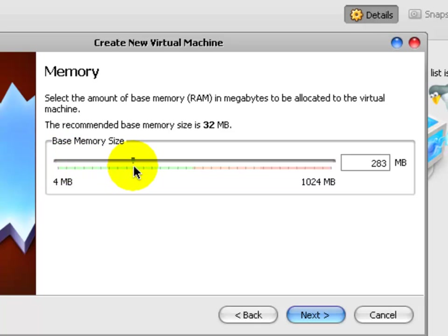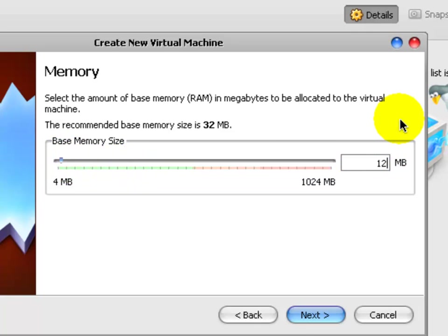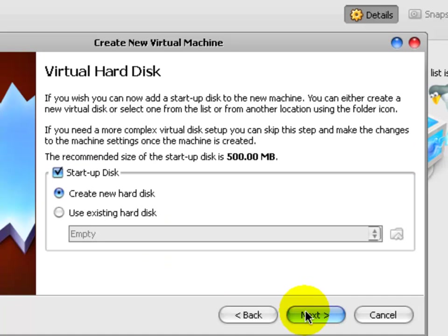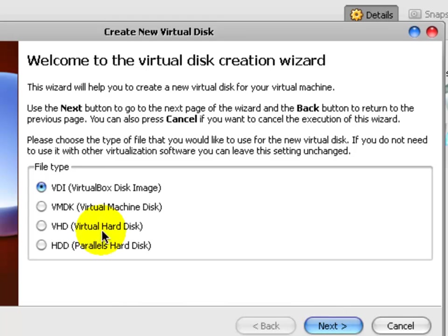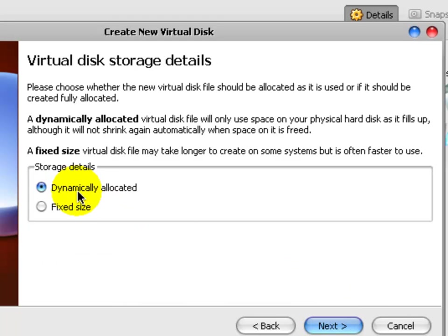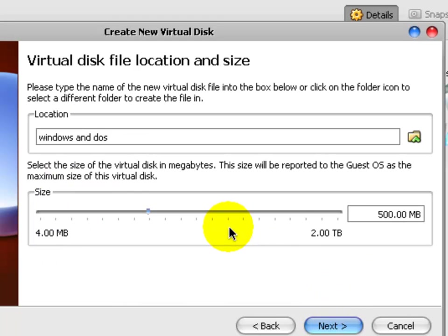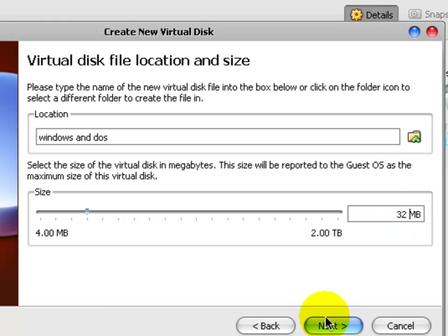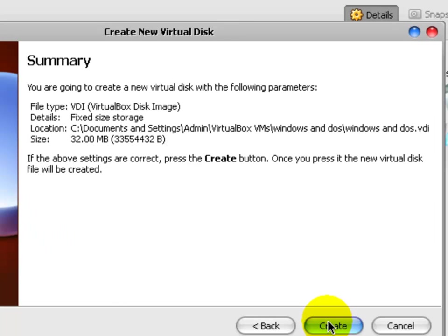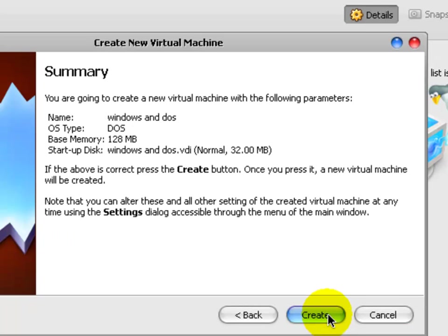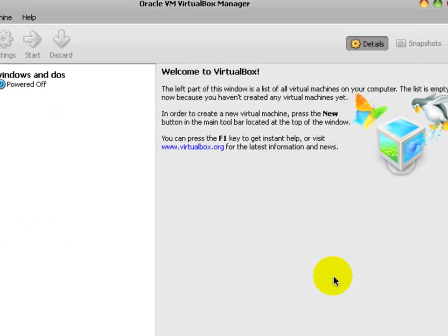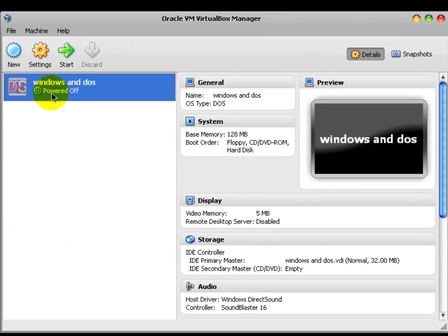Let's just make it 128. Next. Create new hard disk. Next. VDI. Next. Fixed size. Next. That's a bit big for DOS. Let's just add a 32. And hit Next. And create. And Windows and DOS is now created.